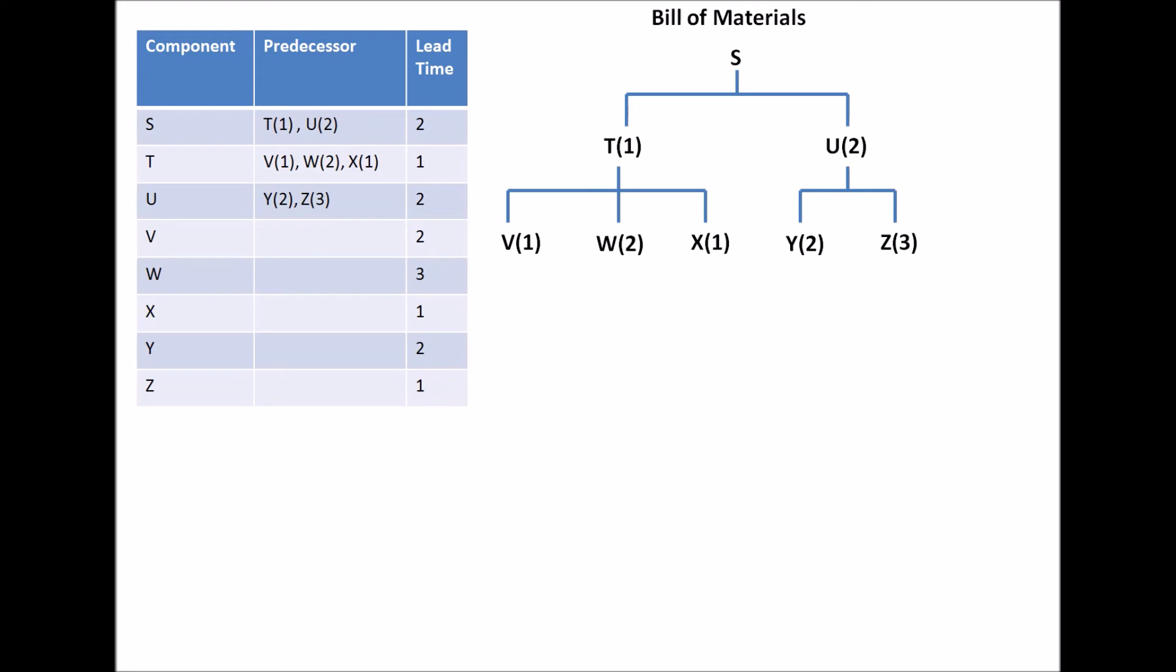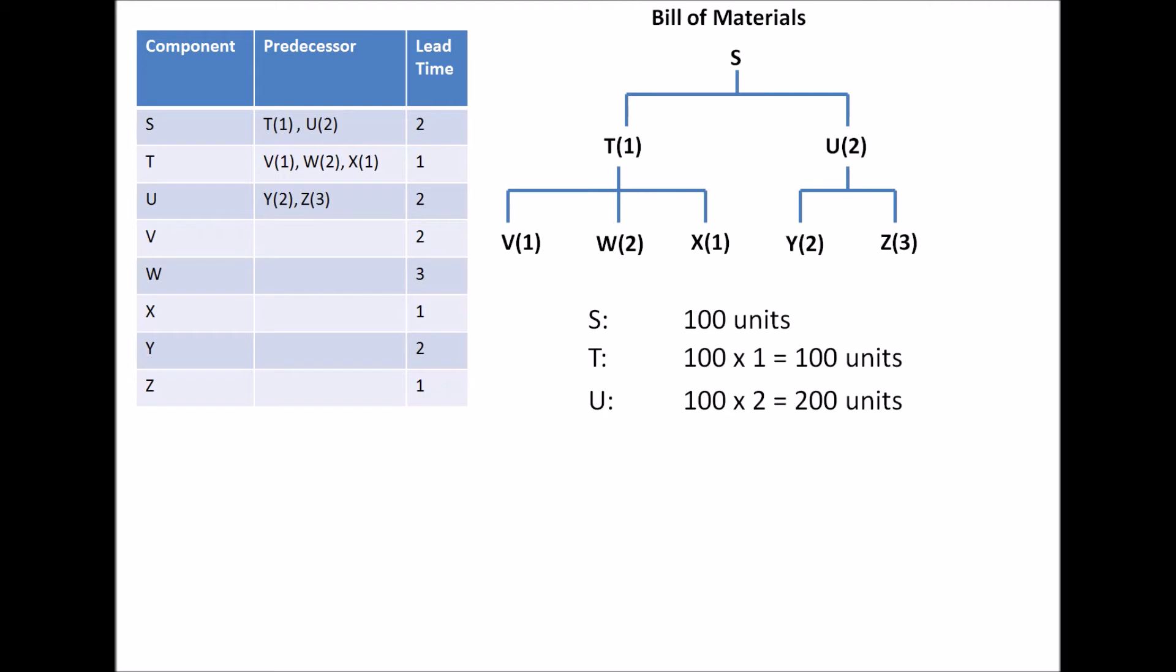Next off, we need to calculate how much of each component we need. The question asks to create 100 units of S. So for that, we need 100 units of T, since you need one T per S. And since we need two component U's for each S, we need a total of 200 units of U.